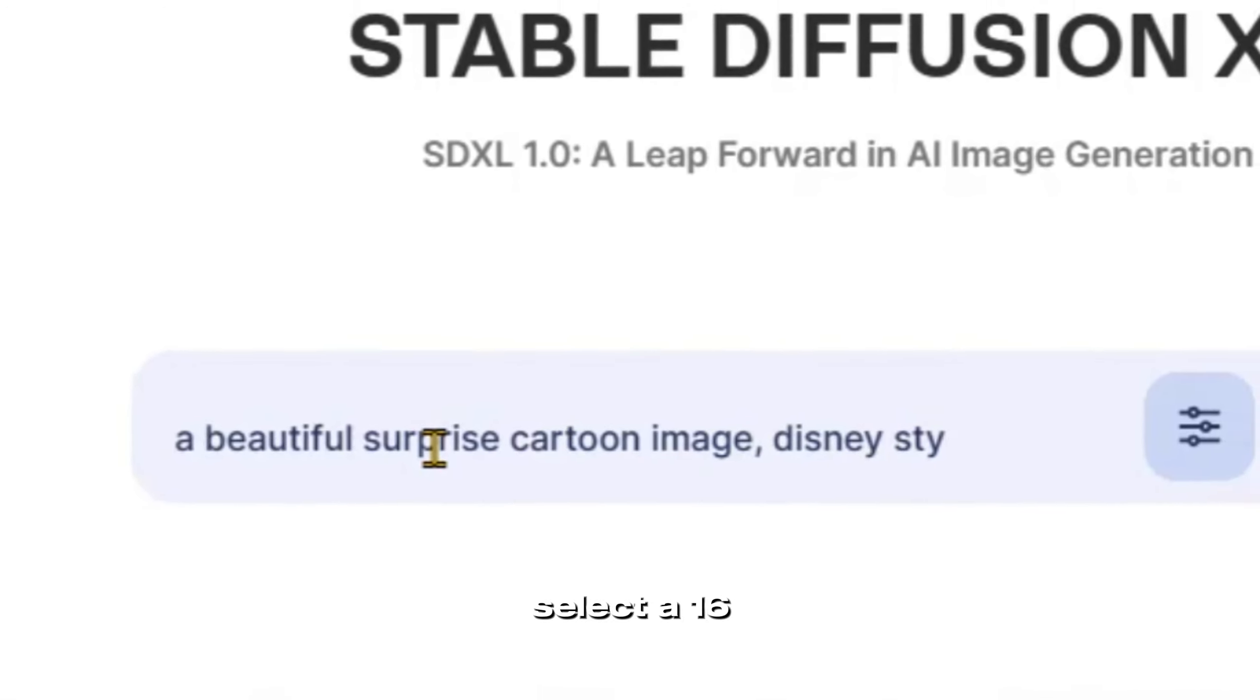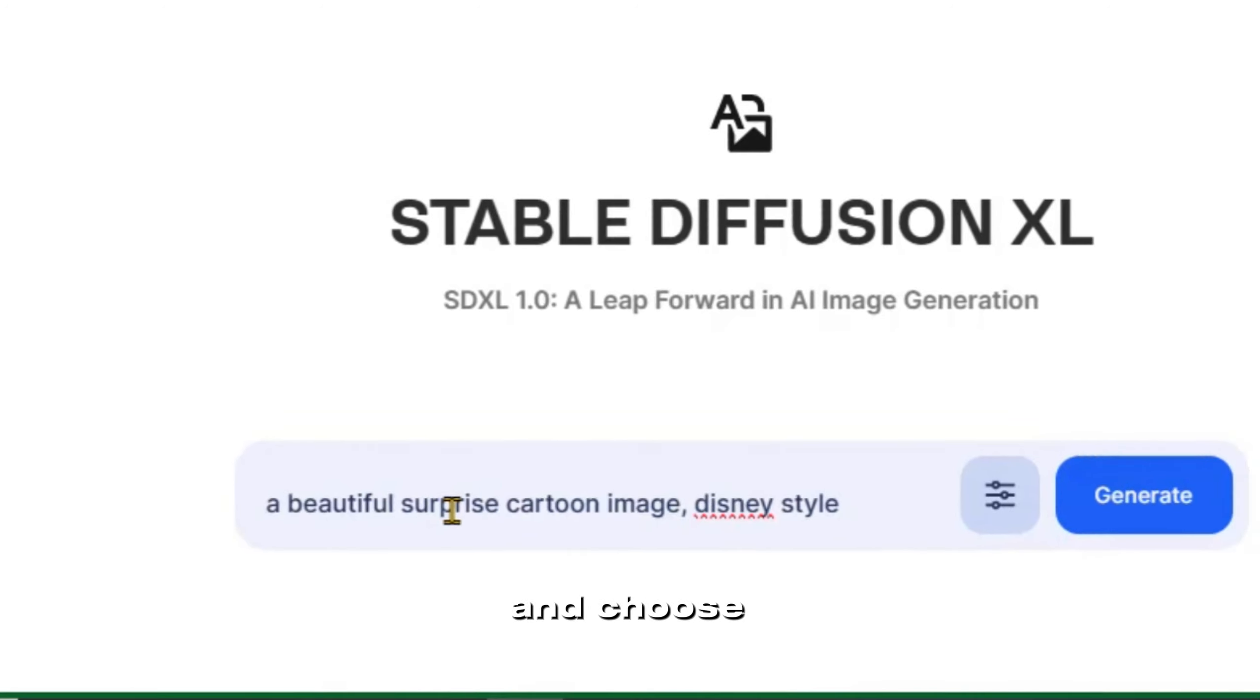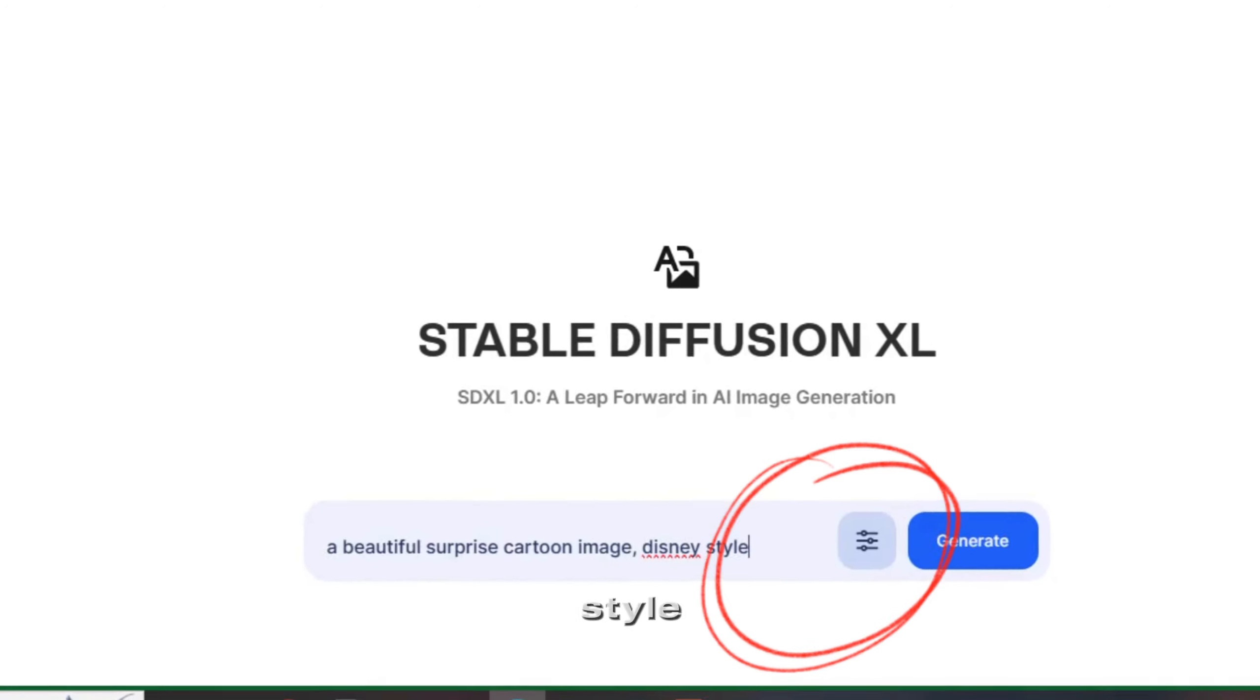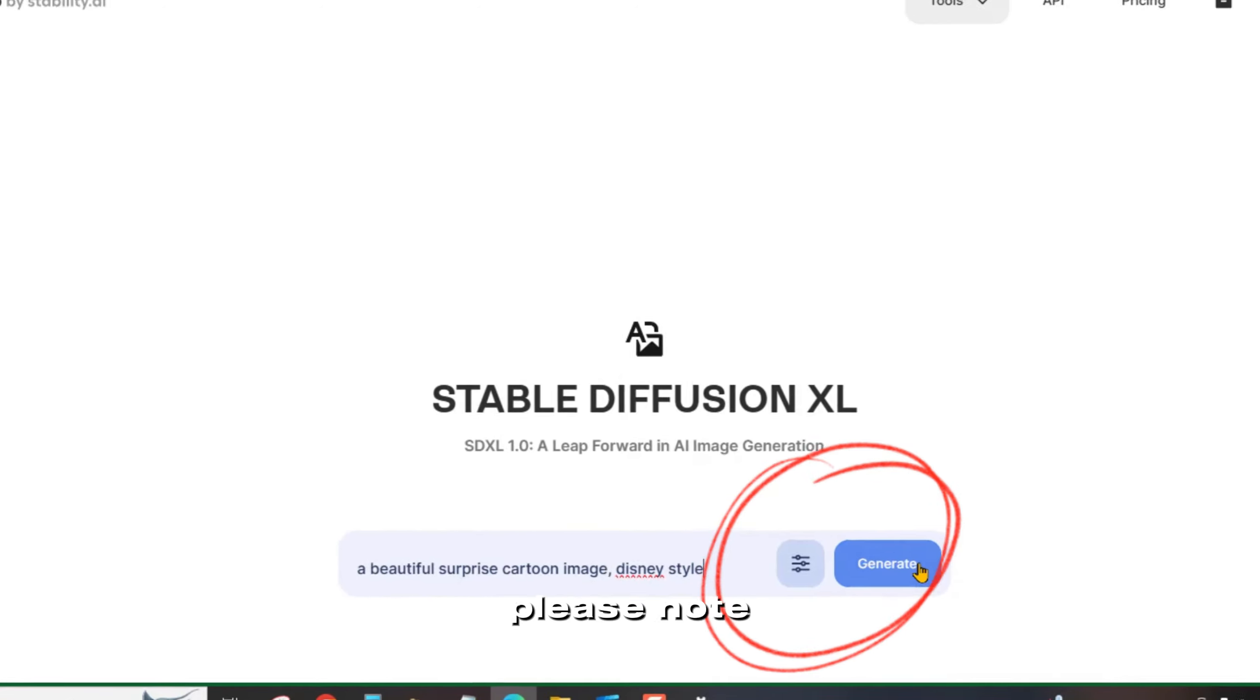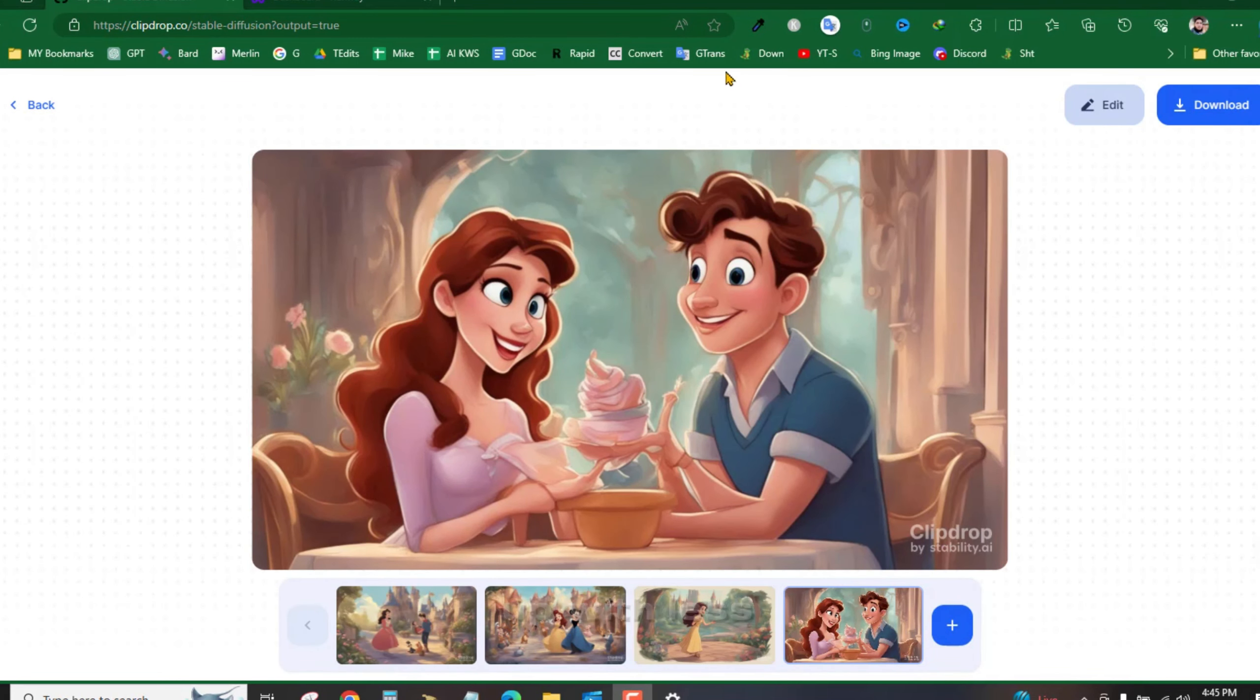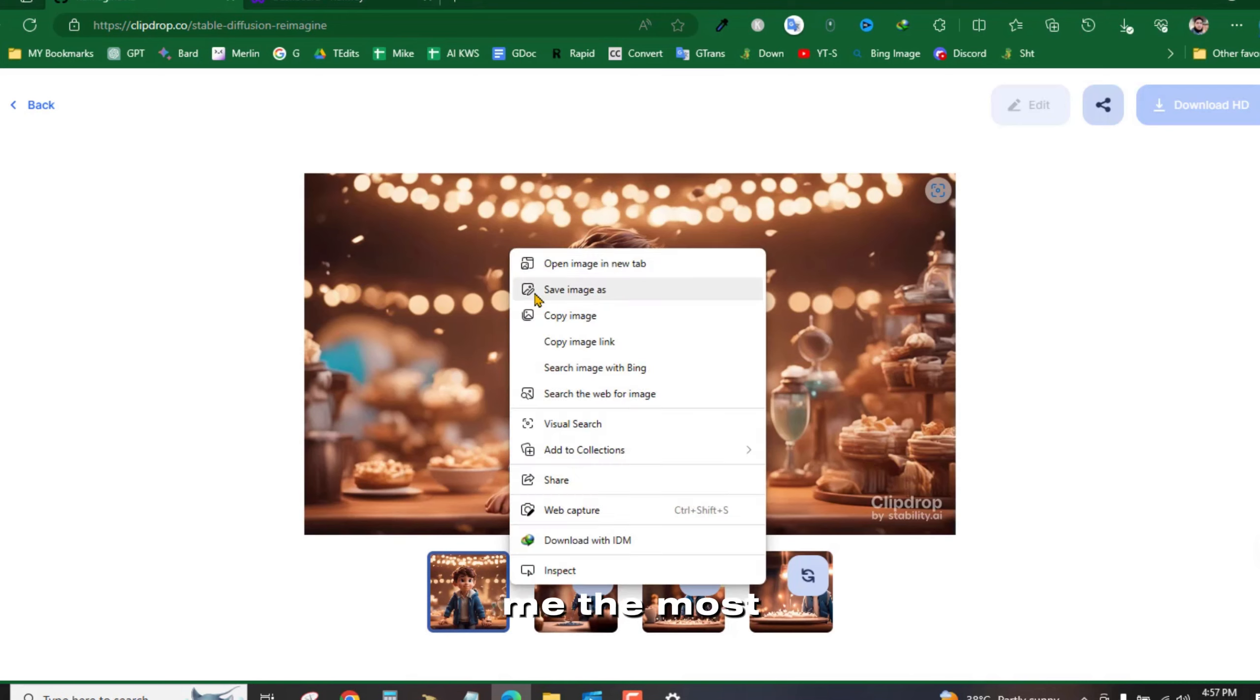Select a 16 by 9 aspect ratio and choose the photographic style. Please note that using the photographic style is crucial. Otherwise, you may end up with less desirable results. After generating the images, I'll select the one that appeals to me the most.